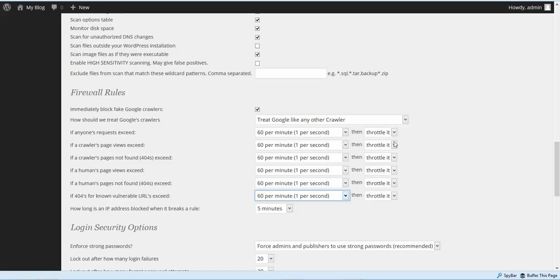Where it says throttle, over here where it says if a crawler's page is not found — 404s exceed — we're going to block the 404s. If you're getting a lot of 404s, that means people are trying to guess URLs of your site. So if they get too many requests, we're going to block that.